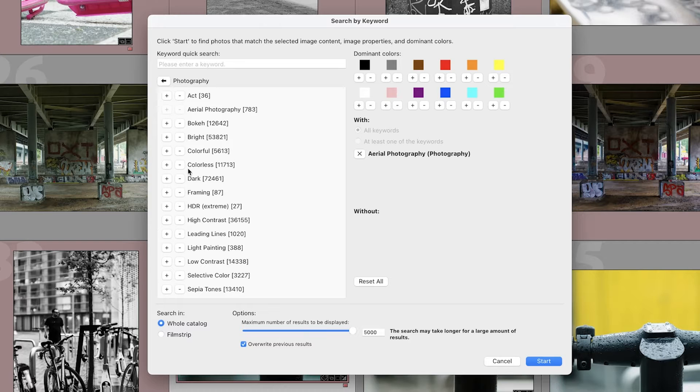Another new feature is that the Keyword Search tool now has AND, OR, and NOT combinations. So there are a lot more options to find your images. You can exclude certain keywords, add them, or have either-or — whatever you need. It makes the search a lot more precise when you're looking for your images, because of course it's not perfect.